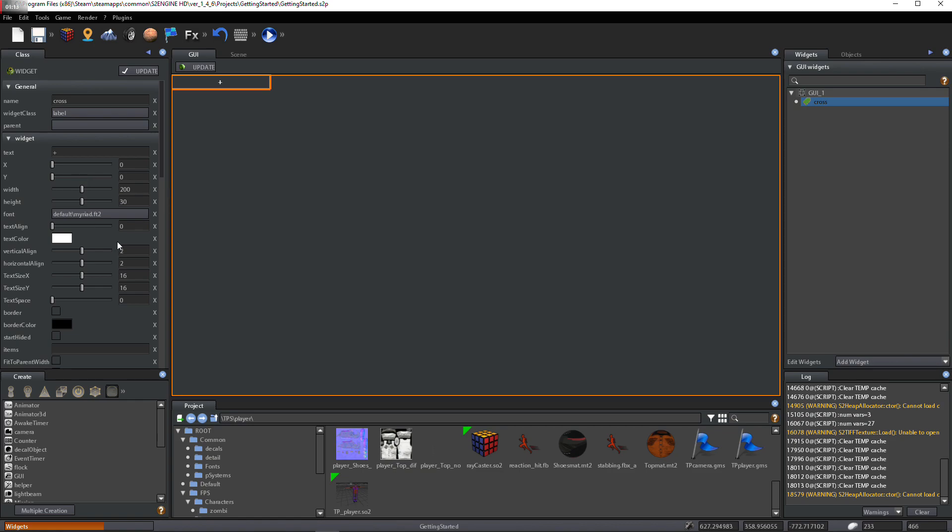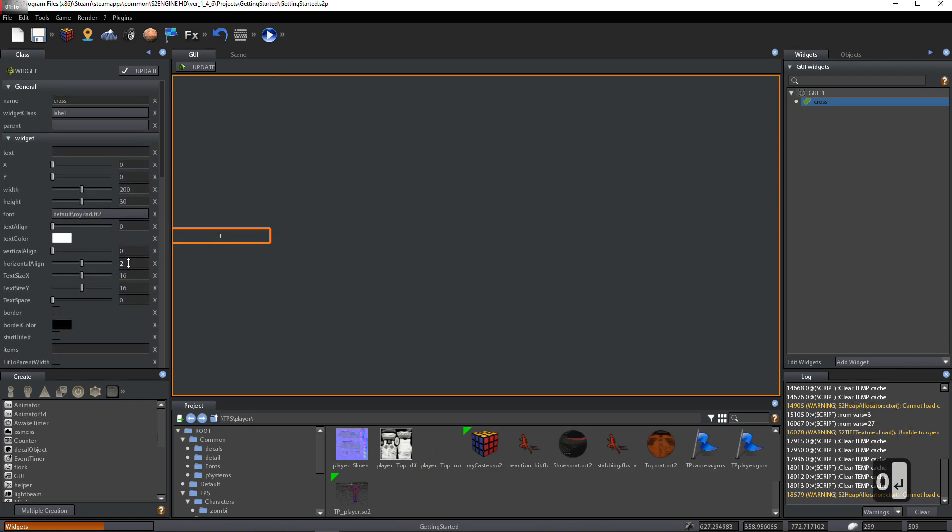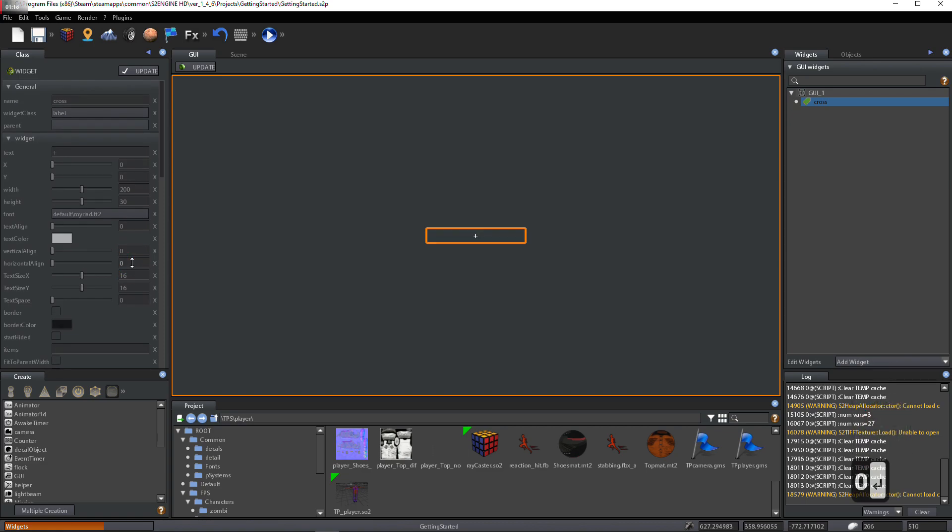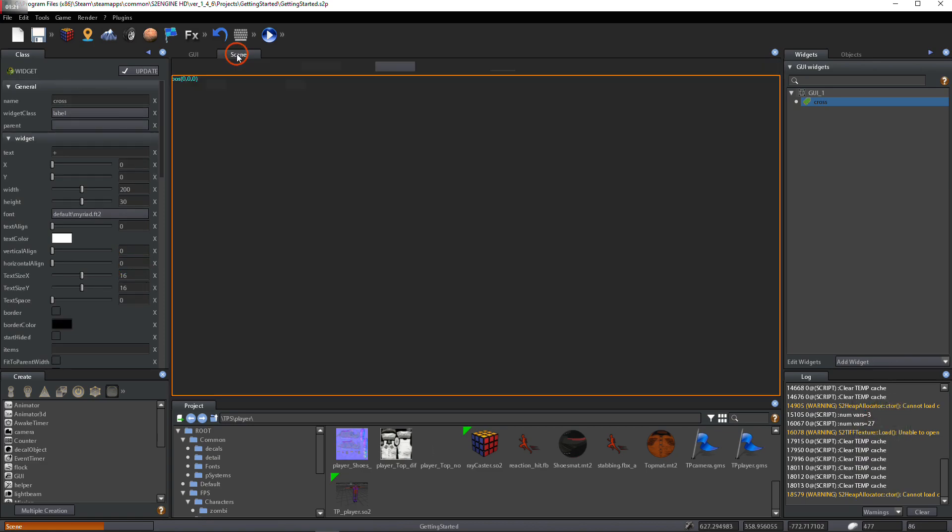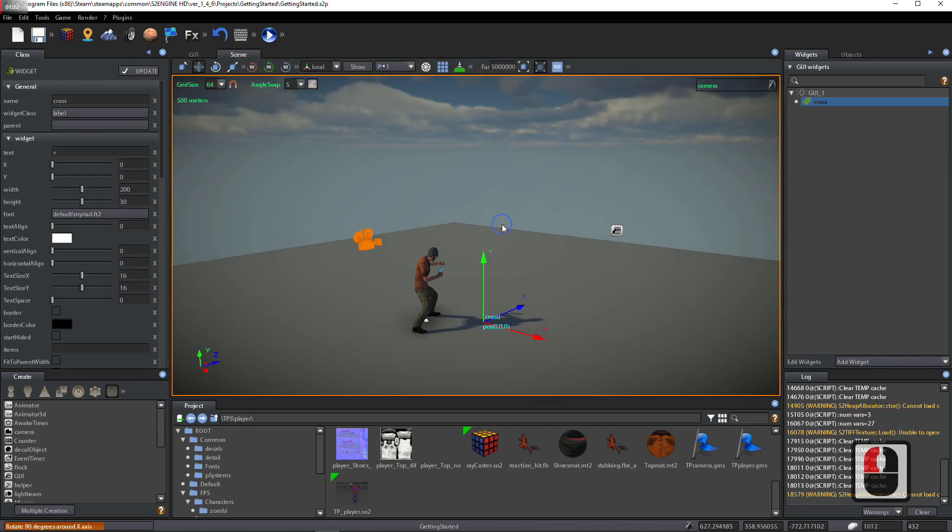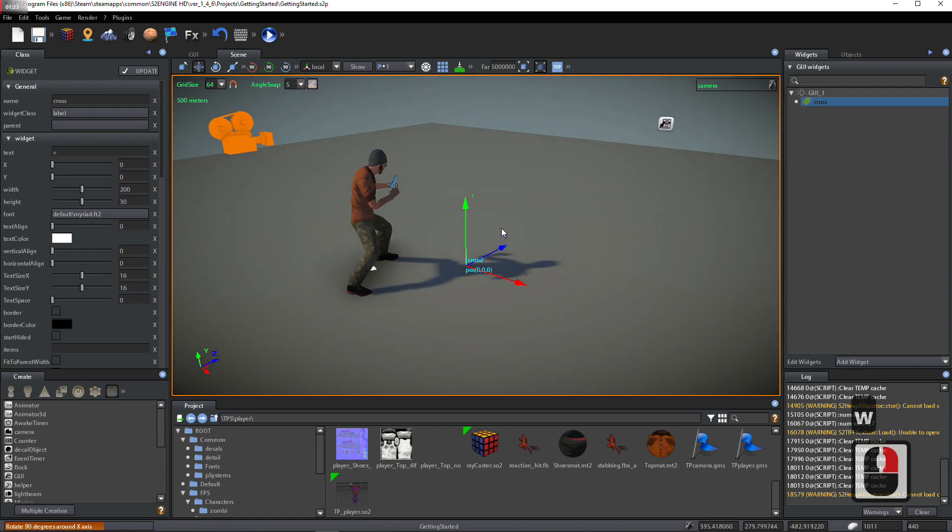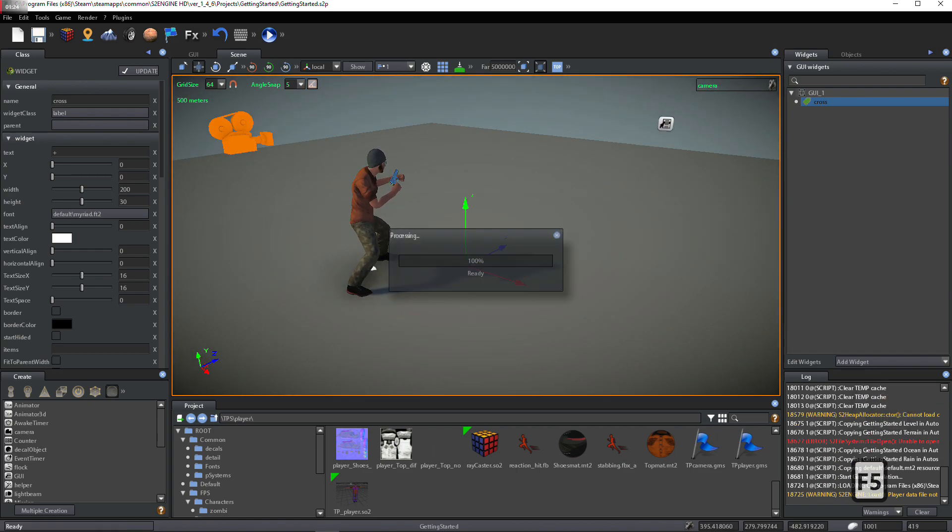Set VerticalAlignParameter to 0. Set HorizontalAlignParameter to 0. Test the game.